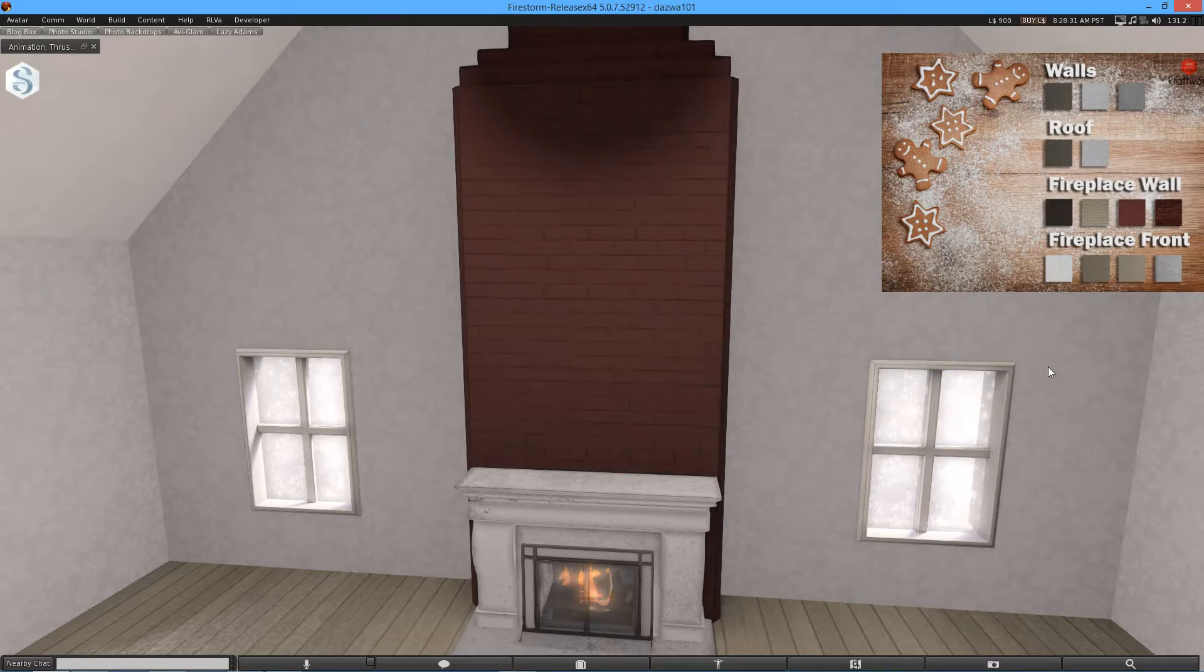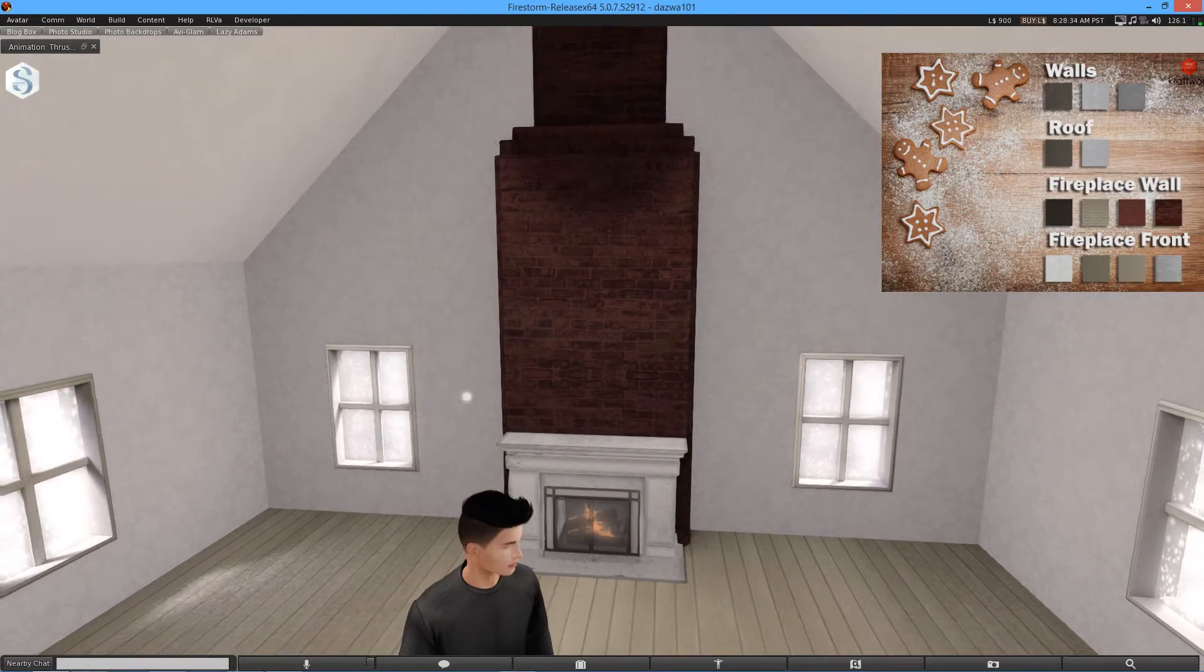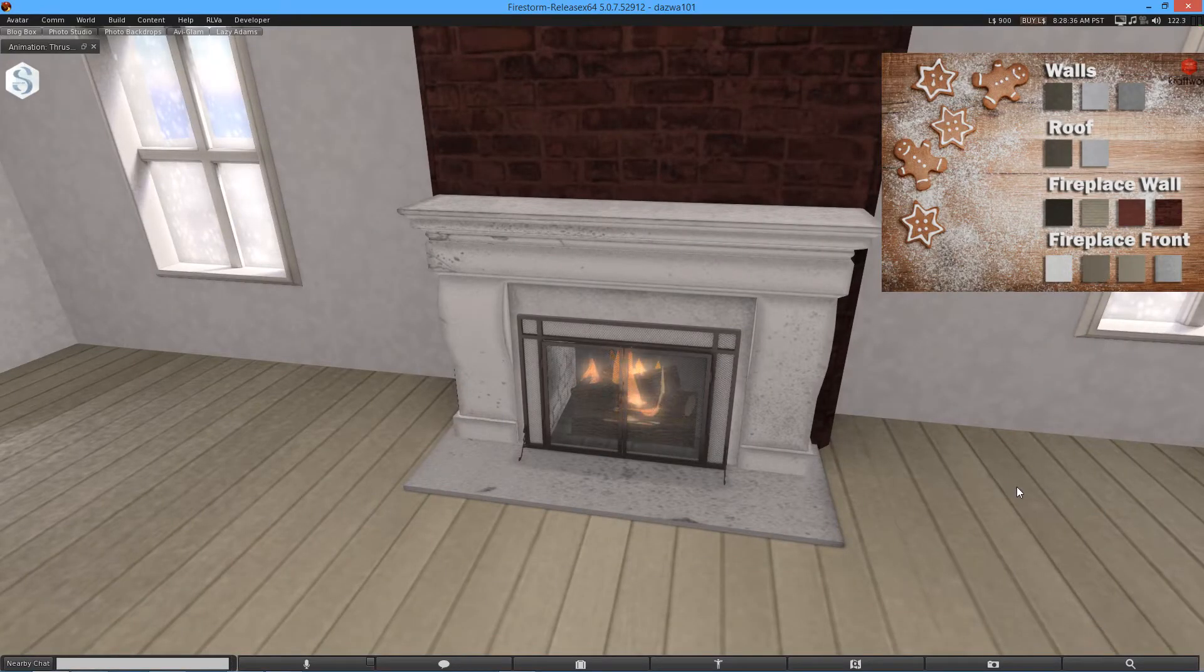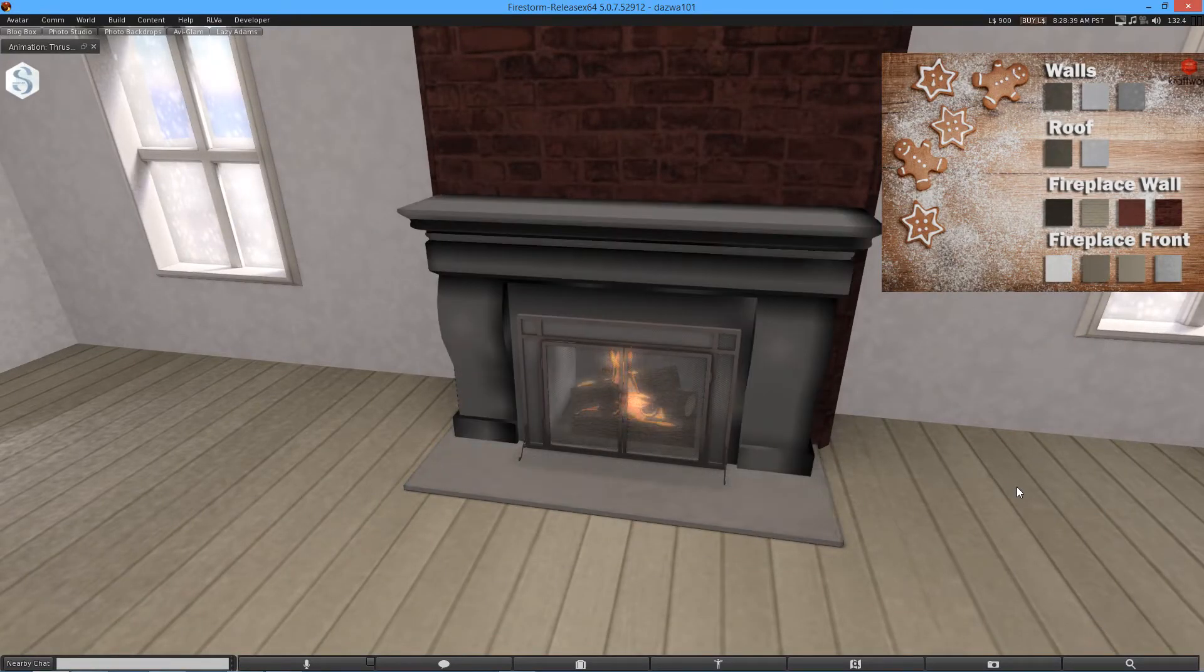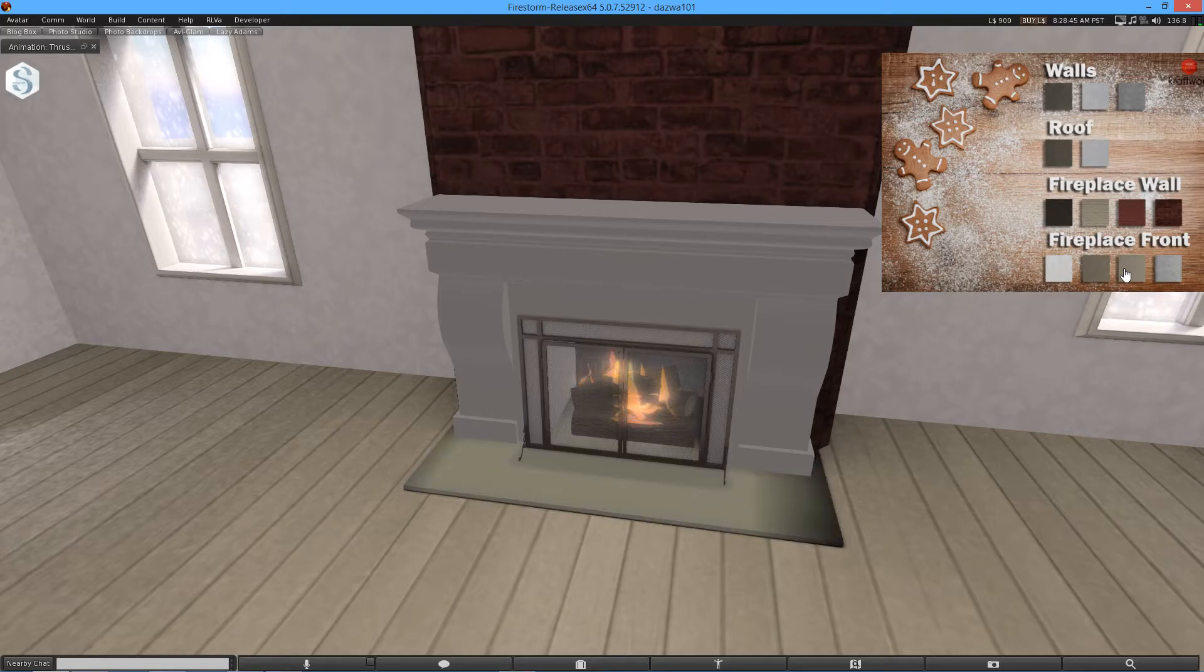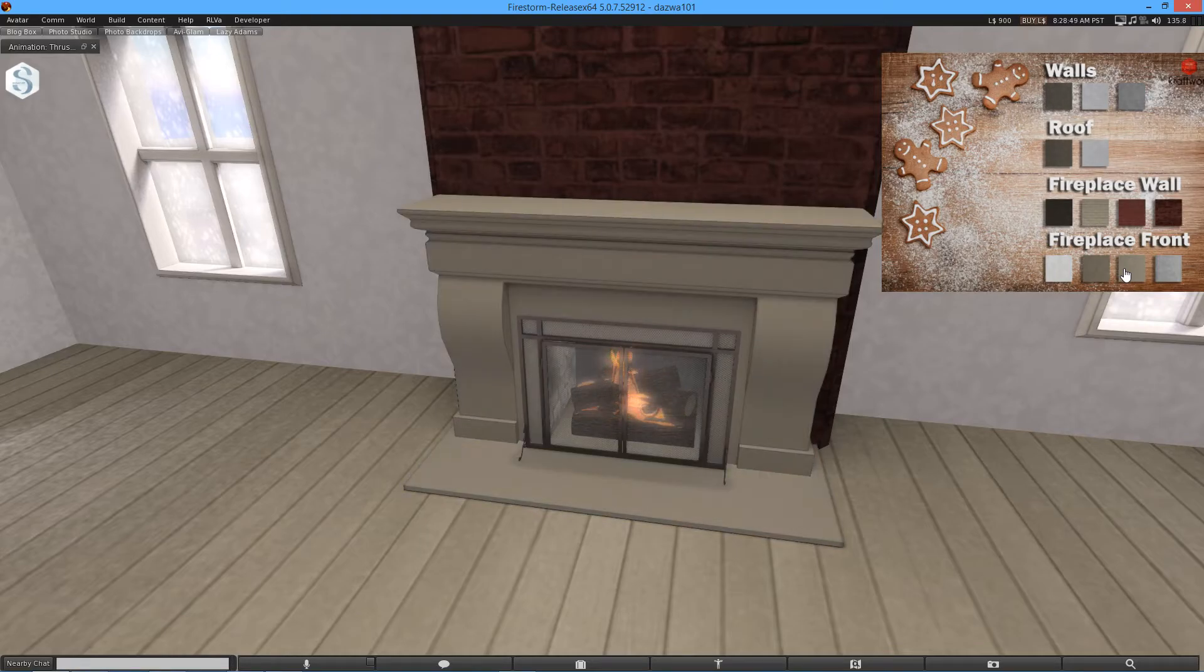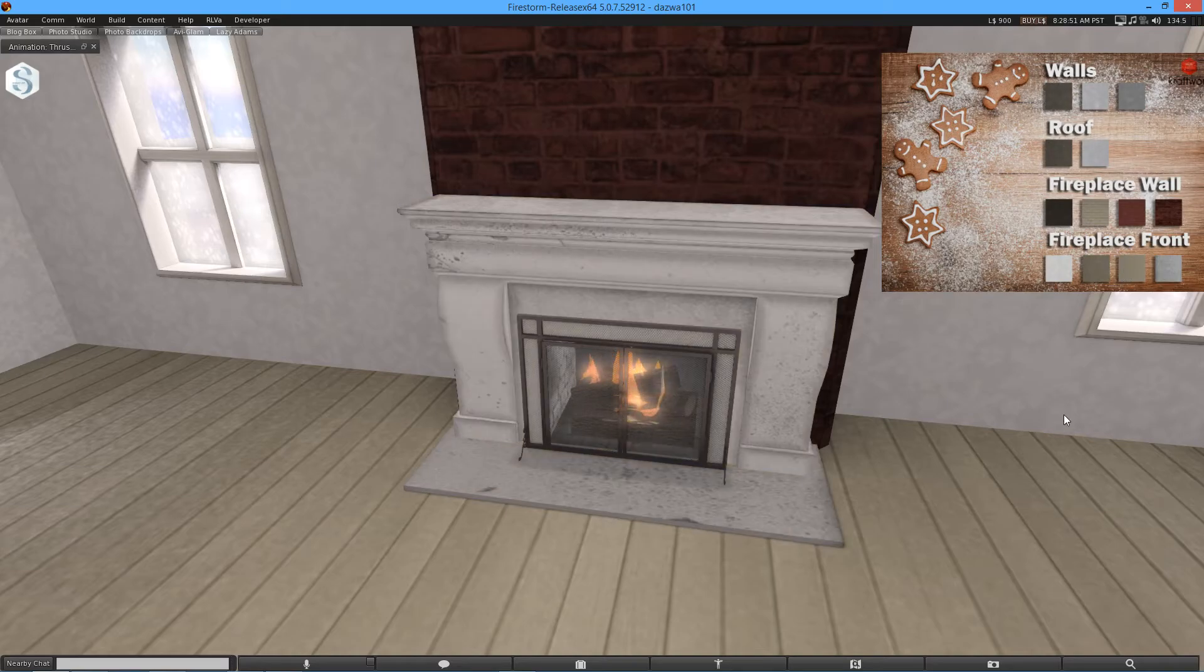Really nice looking. And the fireplace front. So obviously the fireplace itself. Let's just flick through these for you. That's quite nice. I like that sort of concrete-y effect. Really nice.